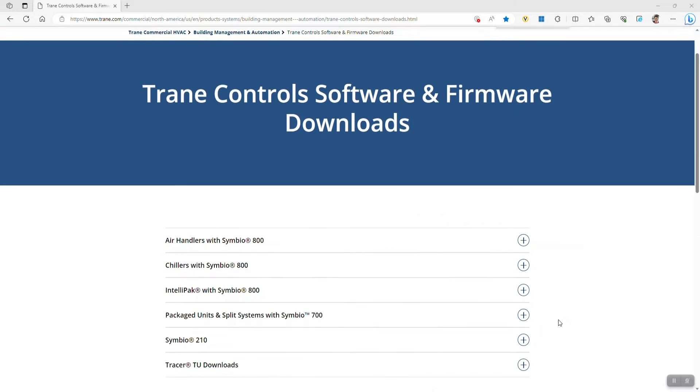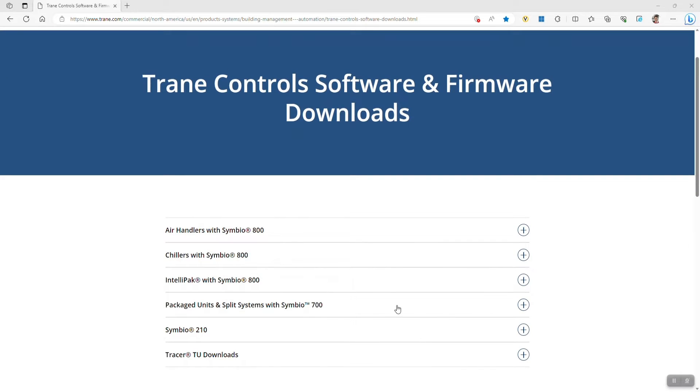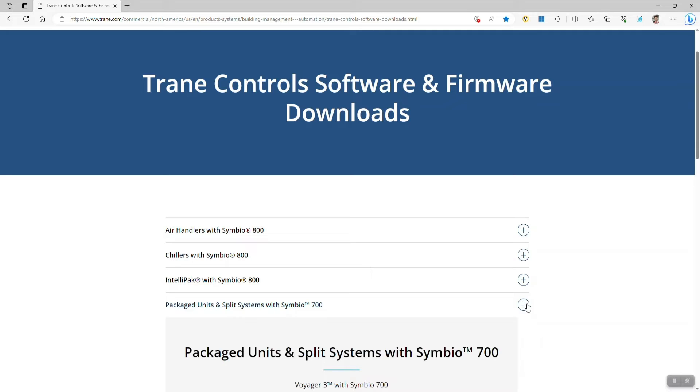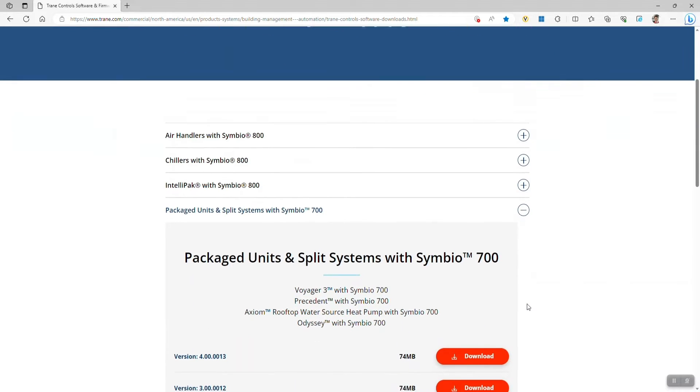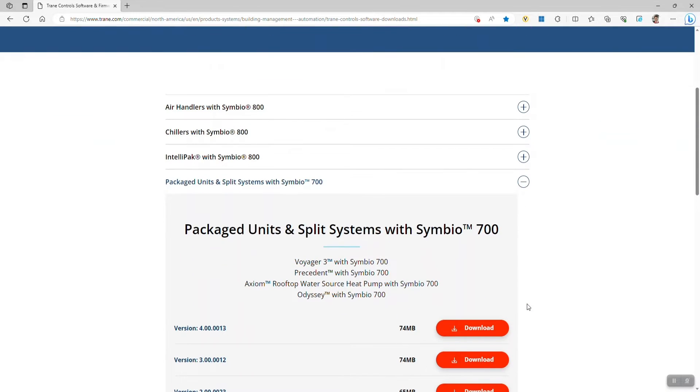If I scroll down, you can see we have packaged units and split systems with Symbio 700 and I can download the latest version.